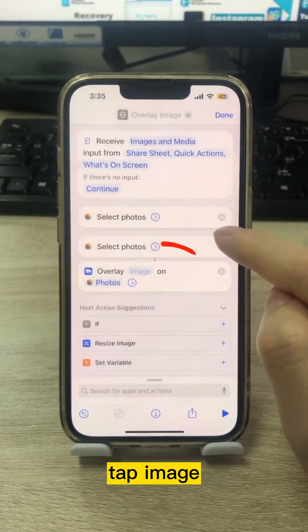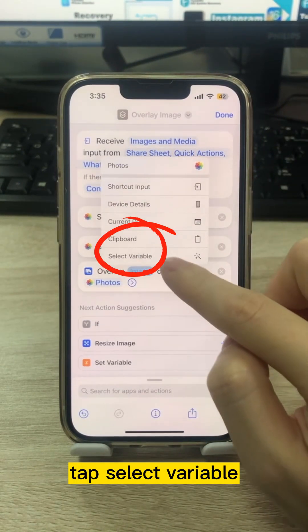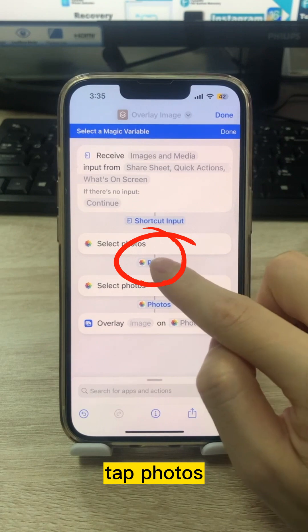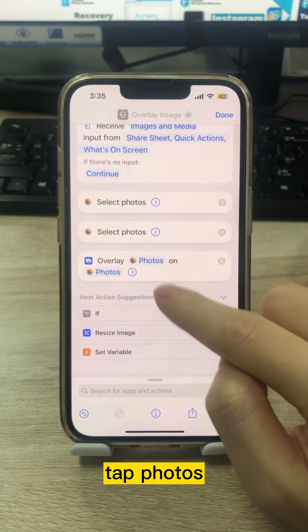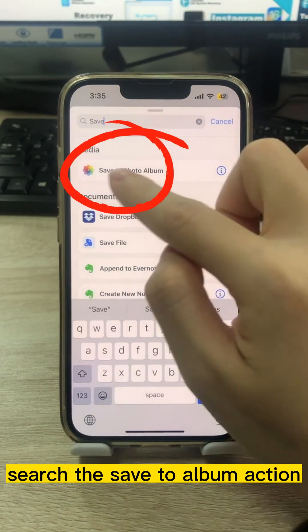Tap Image, then tap Select Variable, and tap Photos. Then search for and add the Save to Album action.